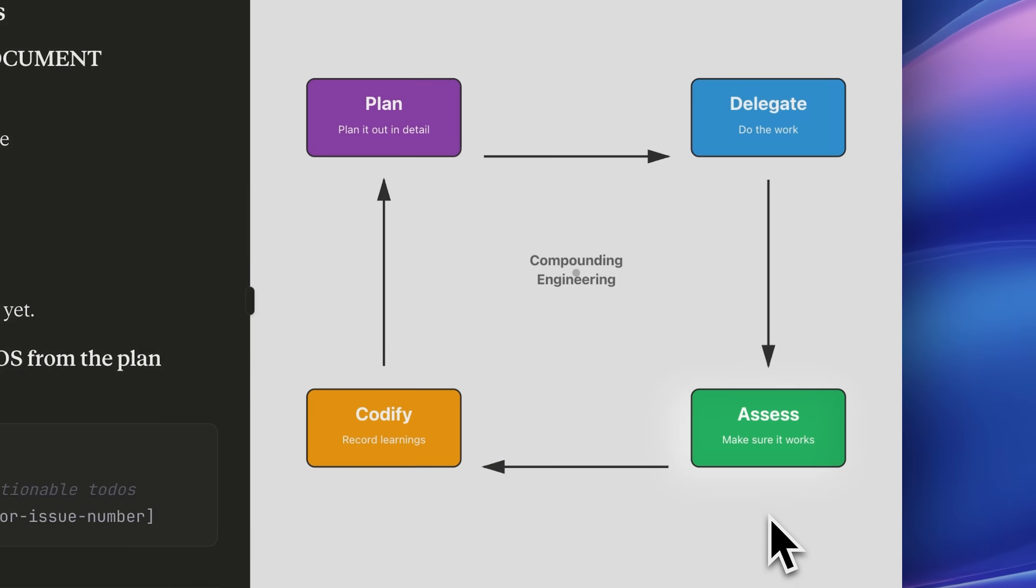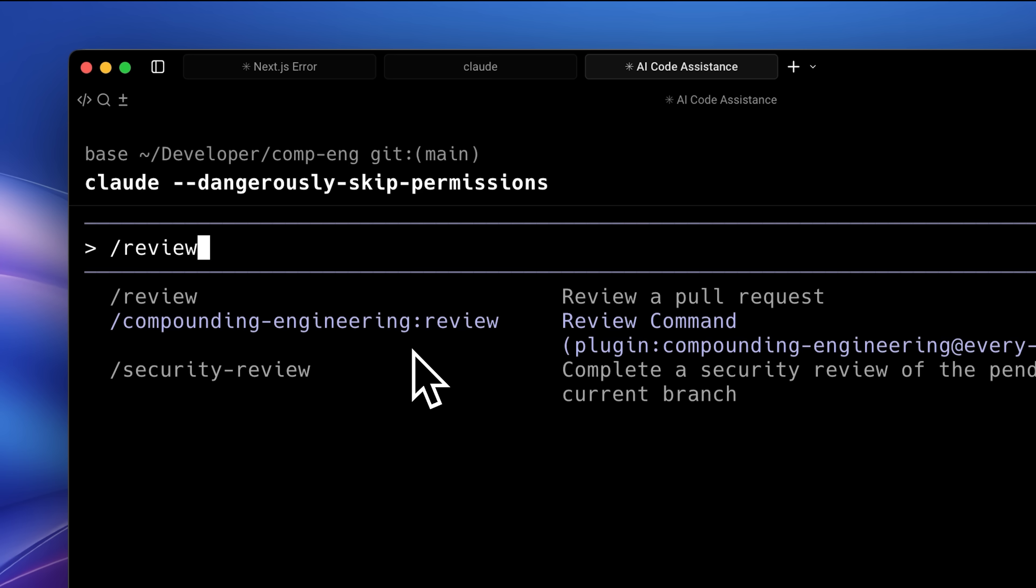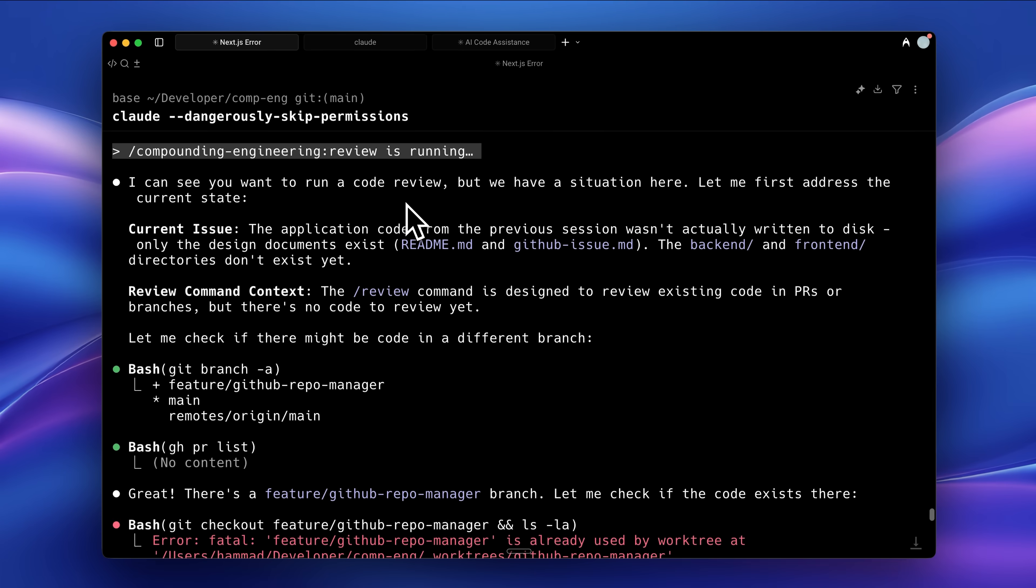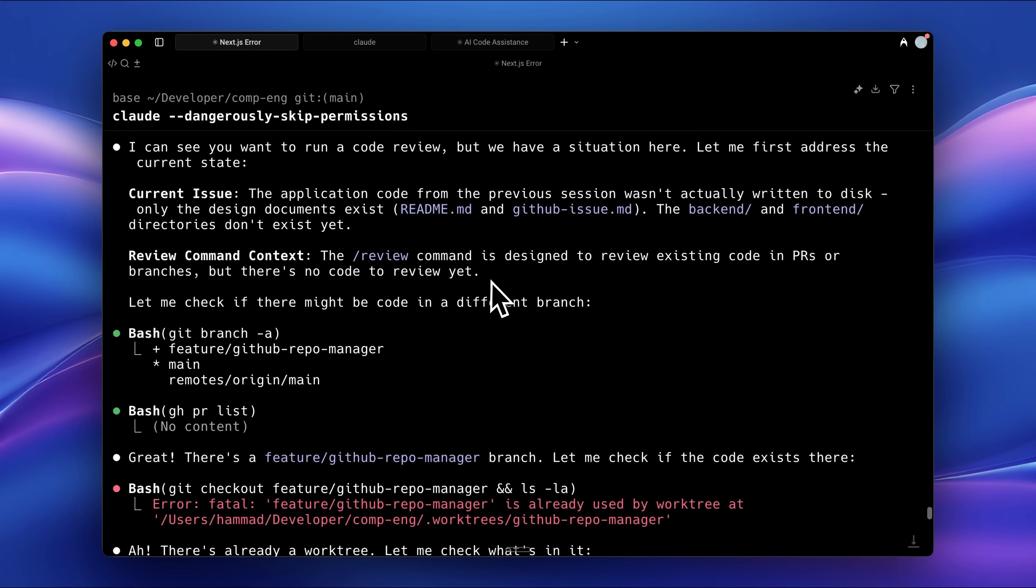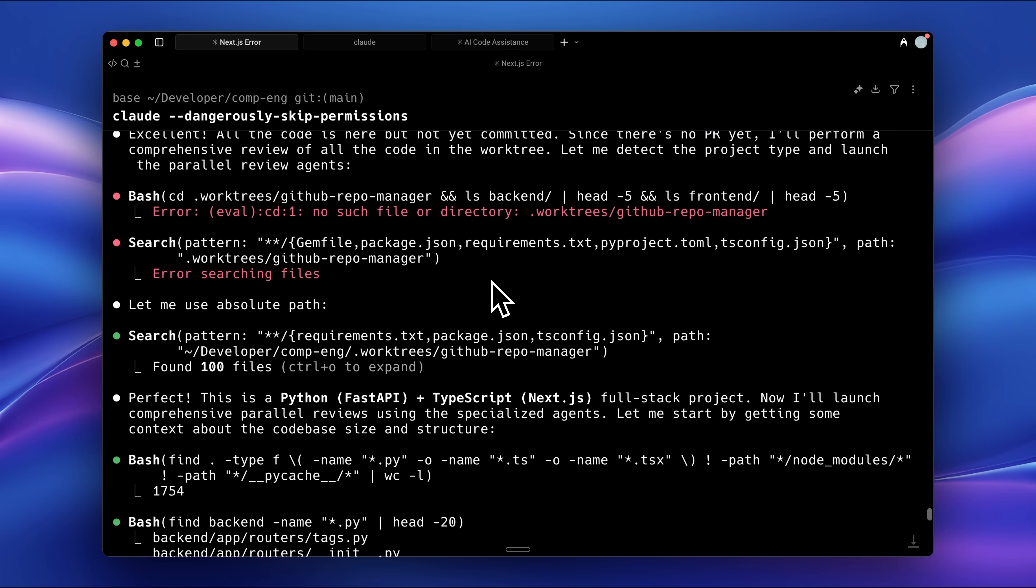The next step is the assess phase which is basically about reviewing whether the code written is correct or not. When you run the review, it triggers another custom command with custom context. As it runs, it verifies everything that was created and then fires up multiple sub-agents.